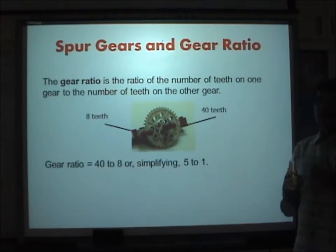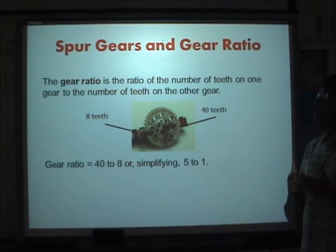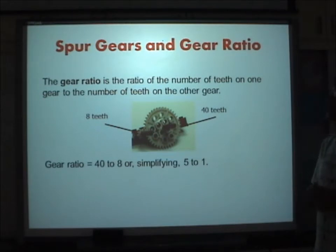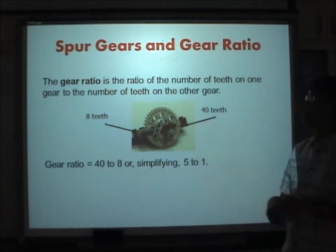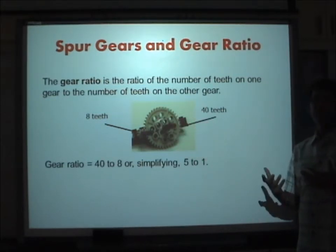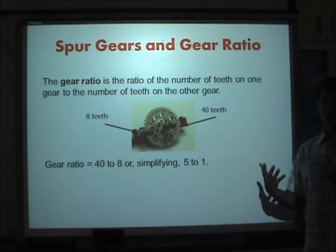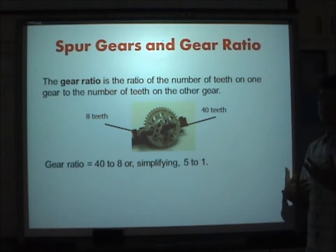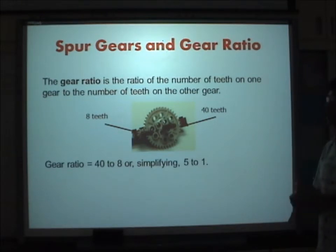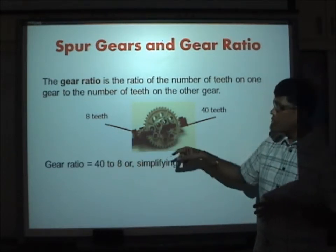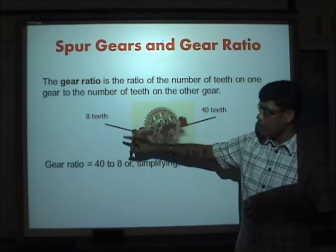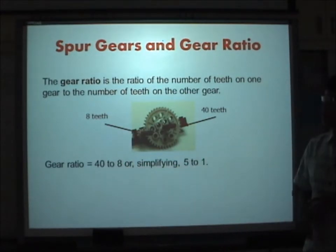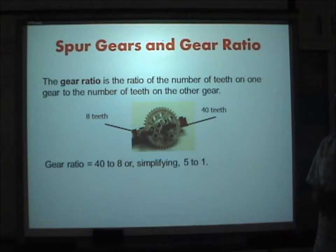The gear ratio is the ratio of the number of teeth on one gear to the number of teeth on the other gear. With gears of 40 teeth and 80 teeth, a simplified version gives a gear ratio of 5:1 — but in terms of tooth count that would be expressed as the ratio of the respective teeth numbers.